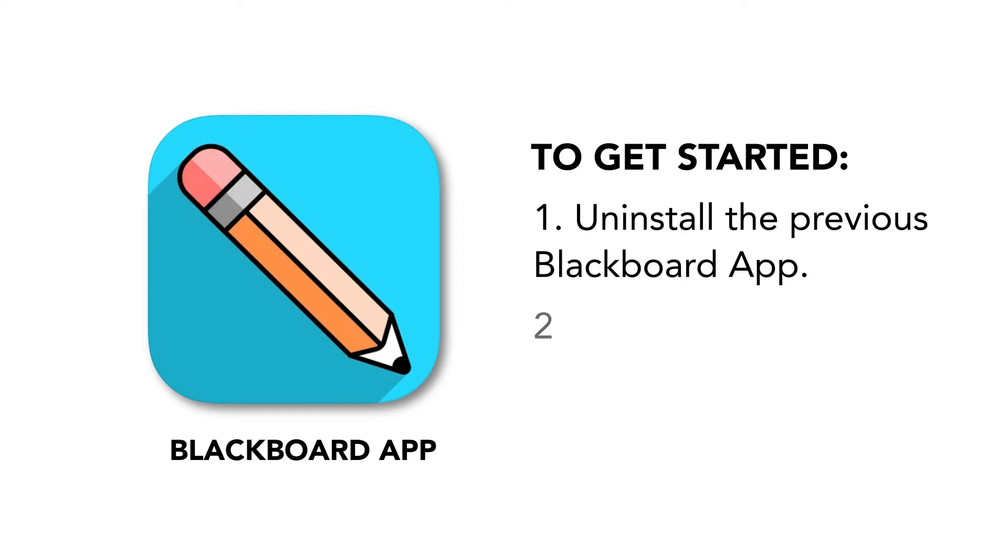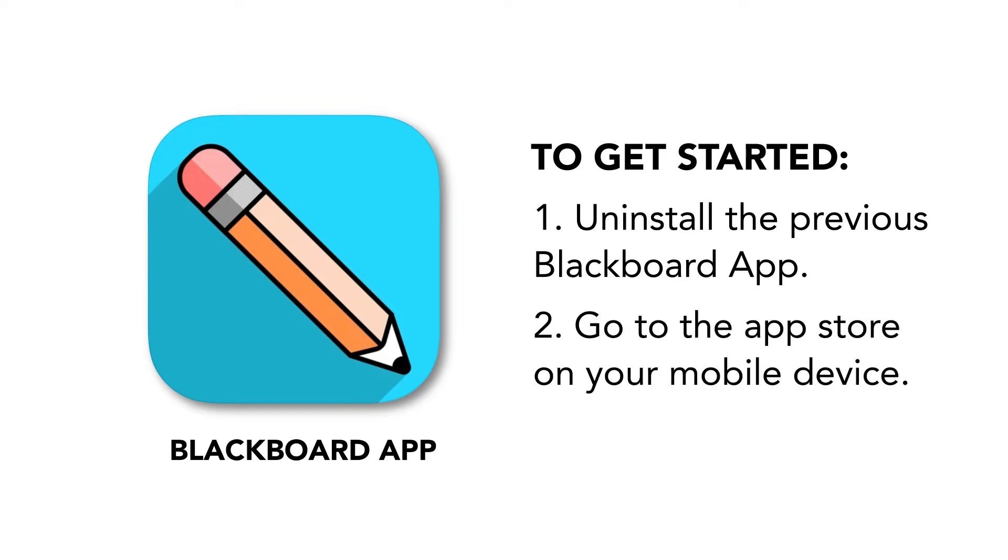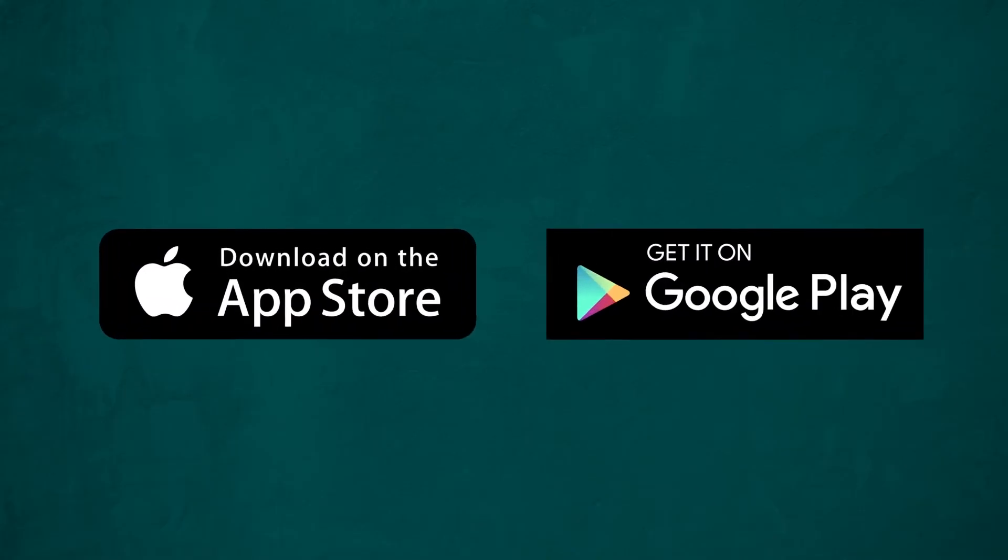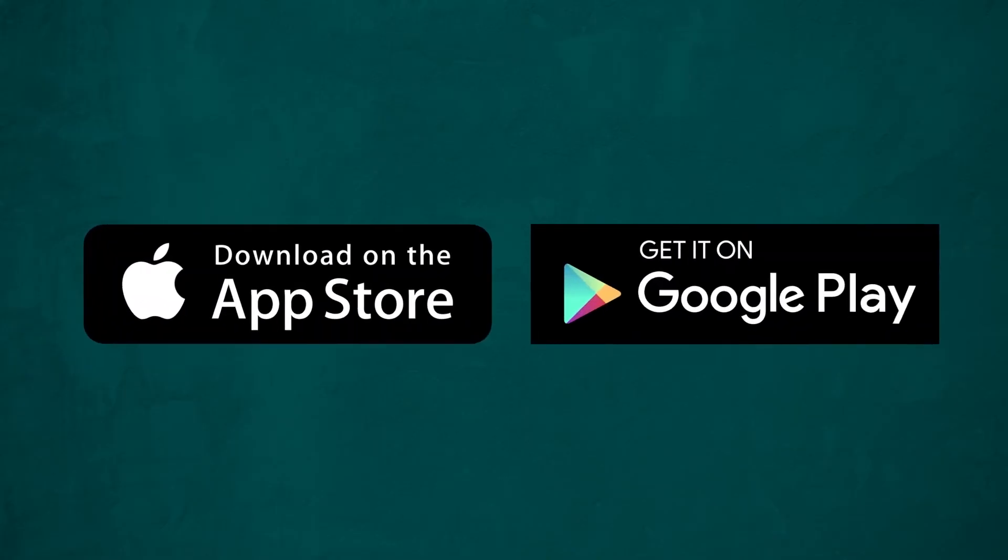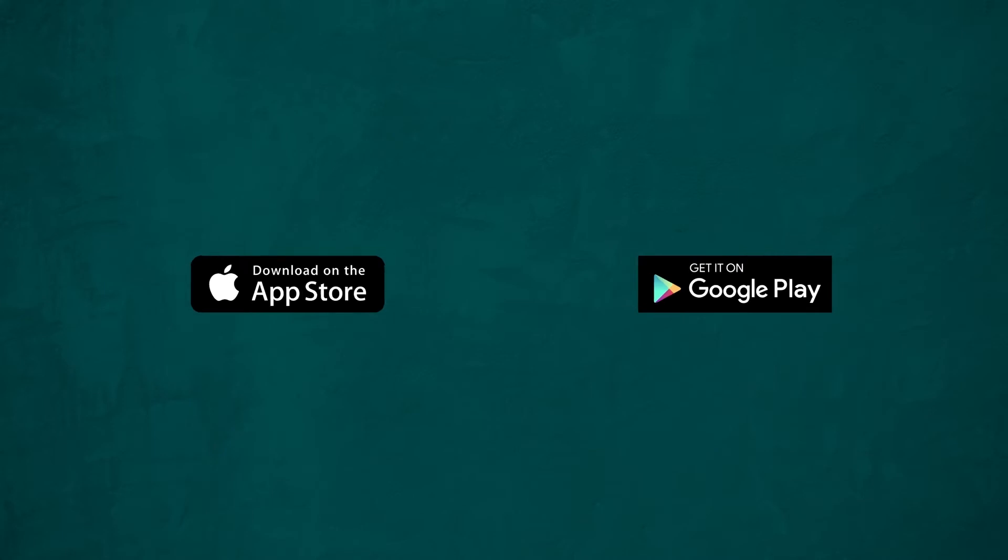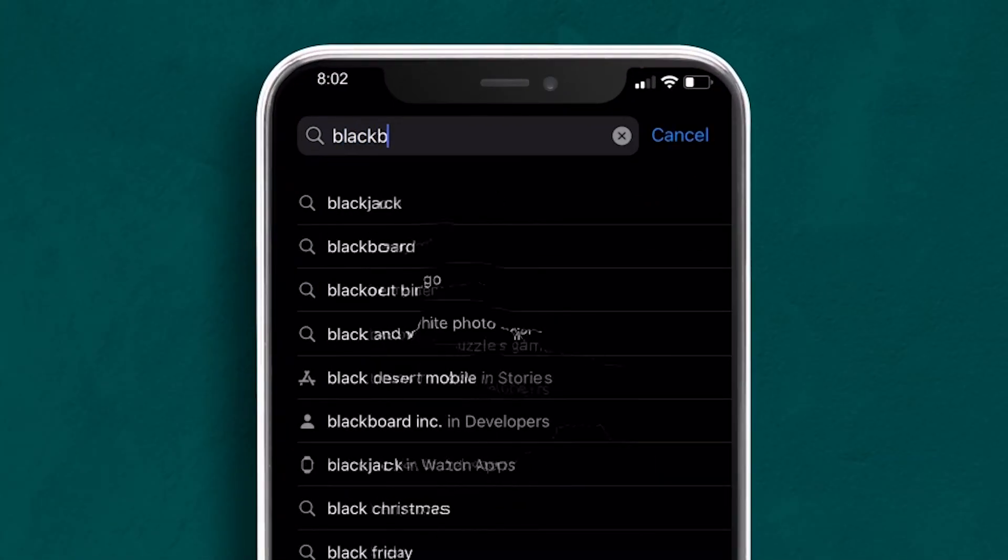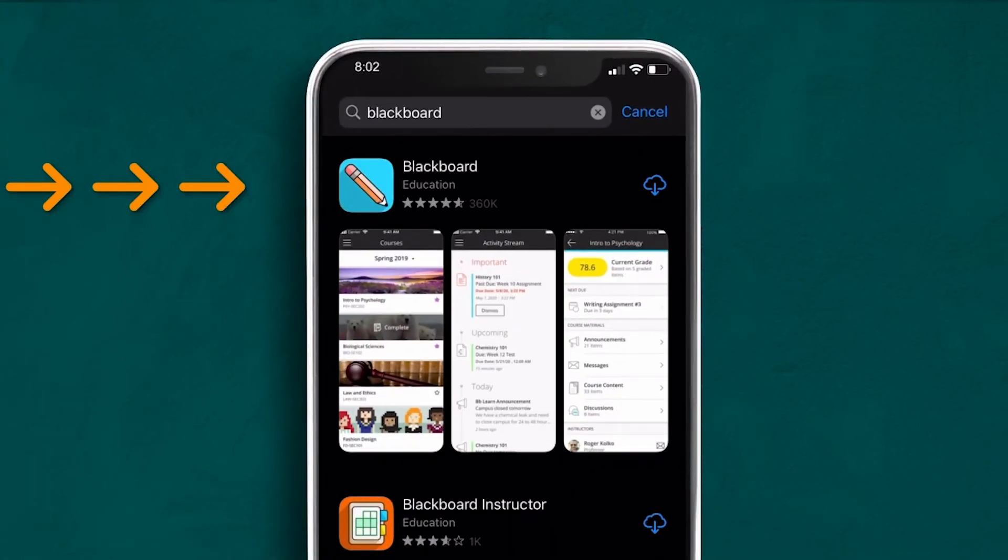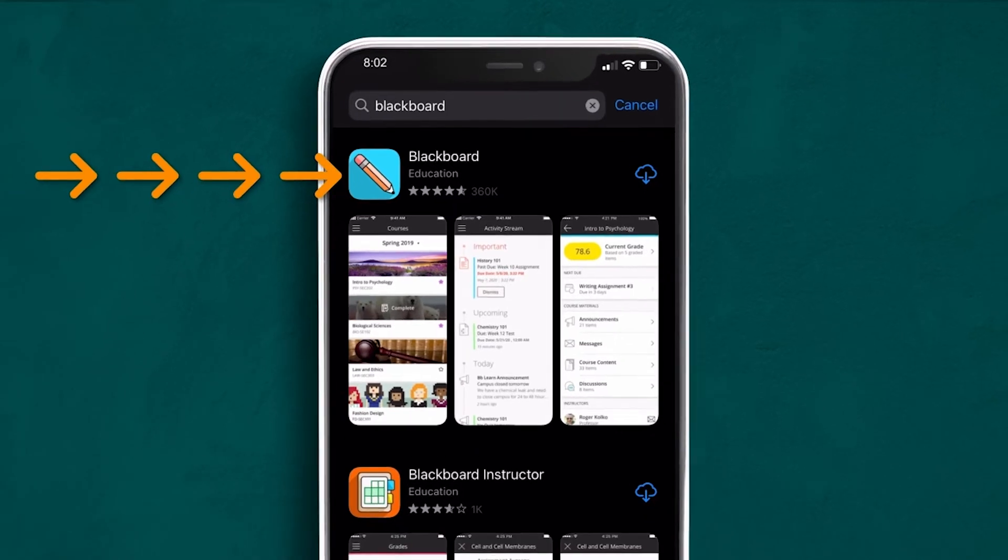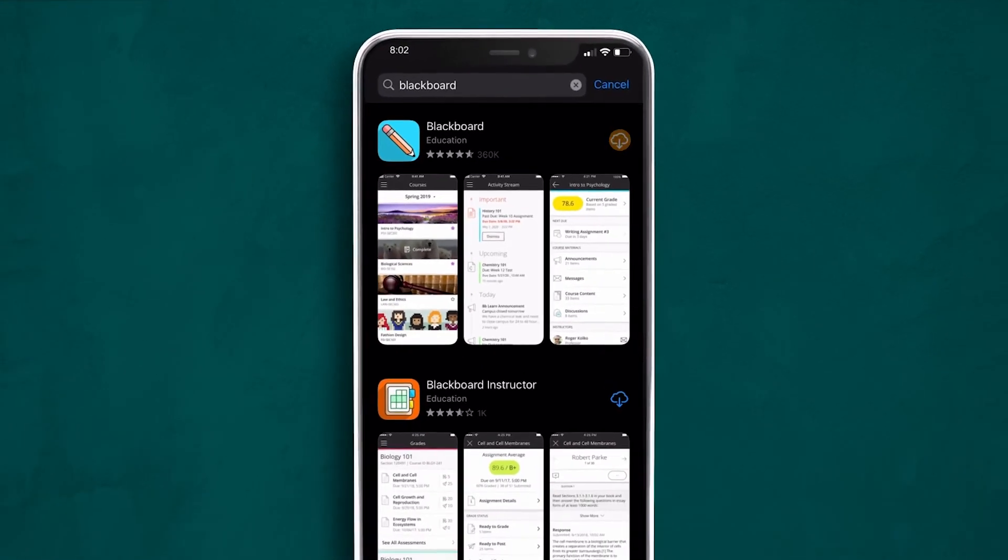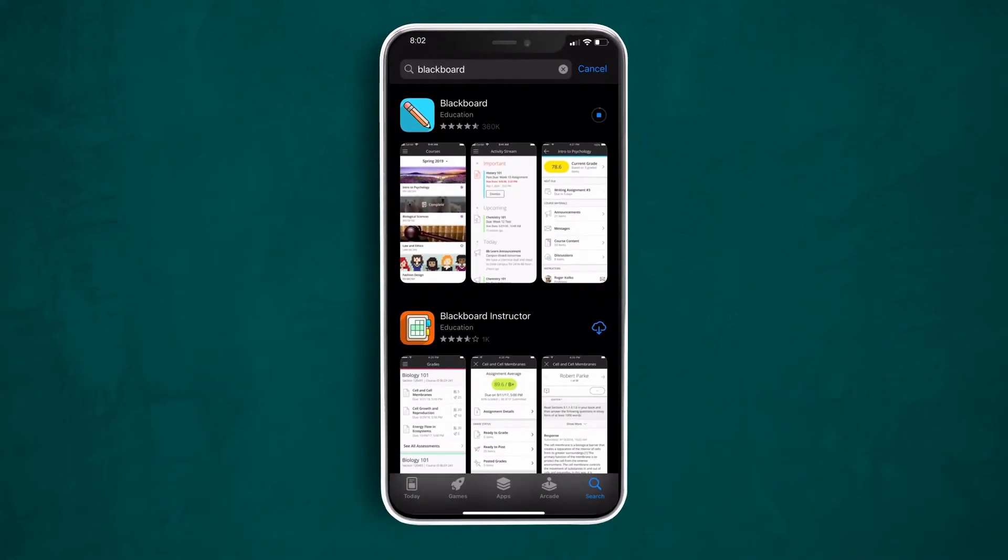Once that's complete, go to the App Store on your mobile device. The Blackboard app is available for both the Apple App Store and the Google Play Store. Type Blackboard in the search bar. From your results, you'll want to choose the Blackboard app with the pencil and the blue background and download the app.